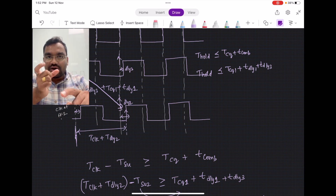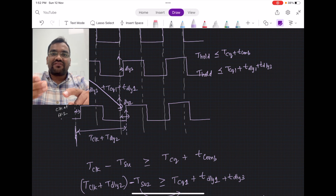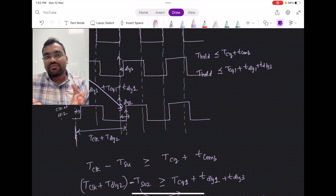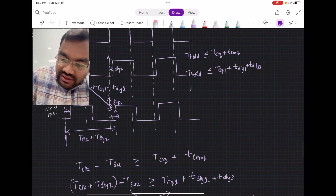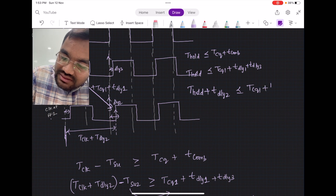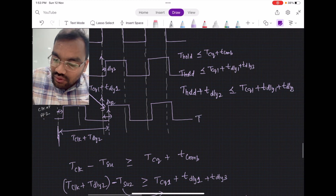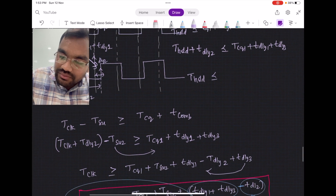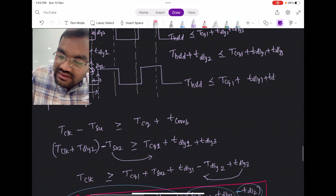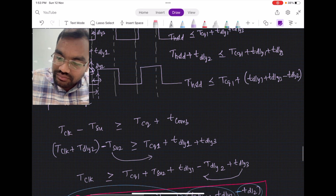In positive skew analysis, if the clock for the second flop is shifted right, it affects hold time — the launch flop must hold data longer. So the hold time equation becomes: T_hold plus T_DLY2 should be less than or equal to T_CQ1 plus T_DLY1 plus T_DLY3, which gives us: T_hold ≤ T_CQ1 + T_DLY1 + T_DLY3 - T_DLY2.